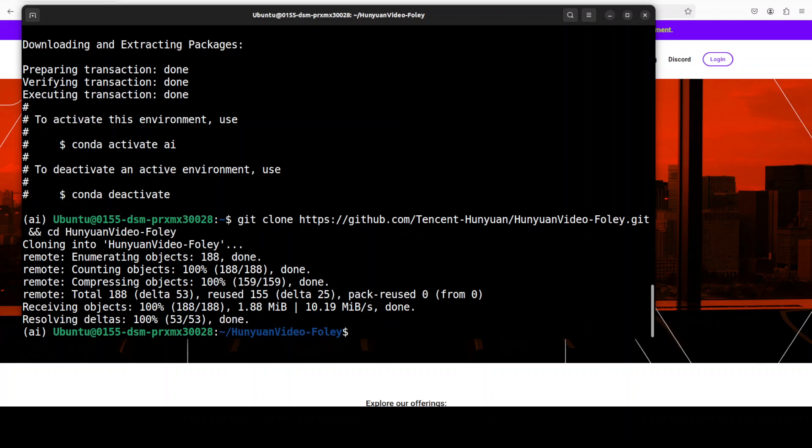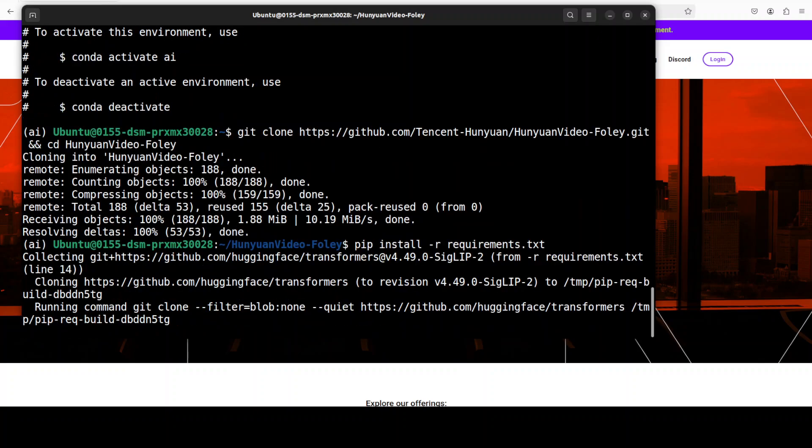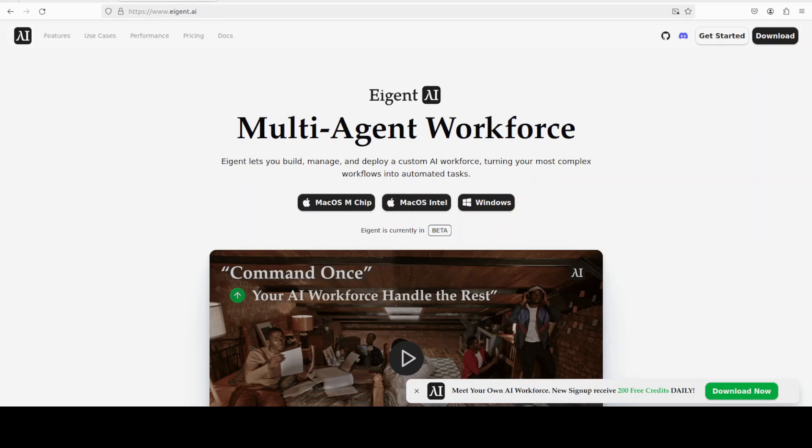That is done and now I'm going to install all the requirements from the root of the repo. While it installs, let me introduce you to the sponsors of the video, which is Agent, the world's first multi-agent workforce desktop application empowering you to build, manage, and deploy a custom AI workforce that can turn your most complex workflows into automated tasks. I'll drop the link in the video's description too.